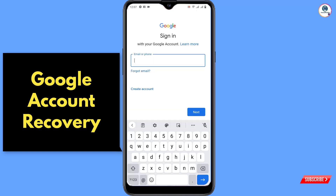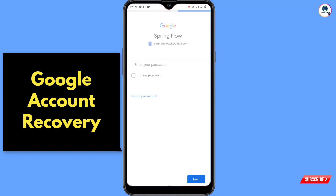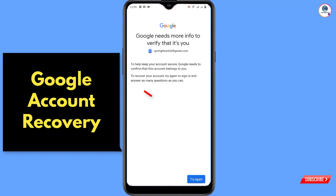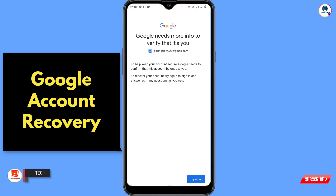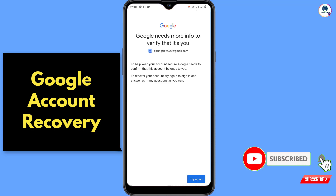So what happens when you try to log into your Gmail account if you forget your password? If you click on 'Forgot Password' and you don't remember your last password or recovery email, don't keep clicking 'Try Again' repeatedly. If you try to log in again and again, Google will consider that your account is in danger and that somebody is trying to hack your account.